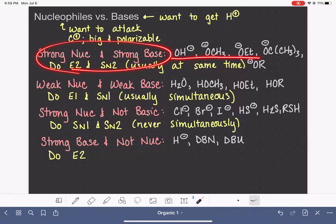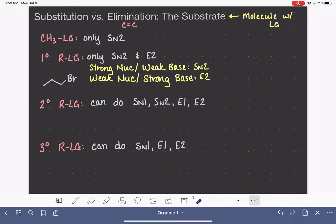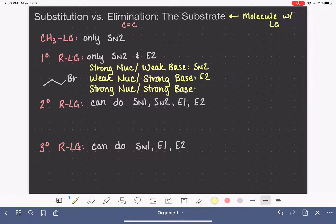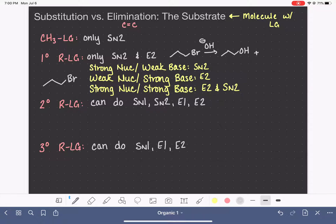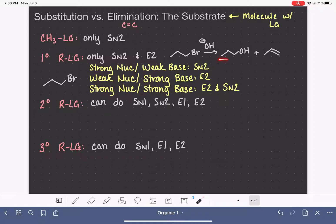What if we end up with one of those things that is a strong nucleophile as well as a strong base? In that case, we're going to see both mechanisms simultaneously — both E2 and SN2. When predicting the products of that type of reaction, you need to predict the products for both mechanisms. We can predict which E2 product is major, but we don't have the tools to predict if substitution will be favored over elimination or vice versa.